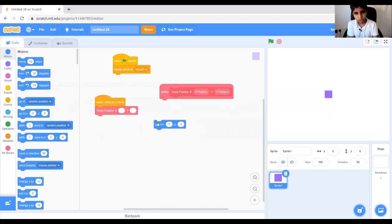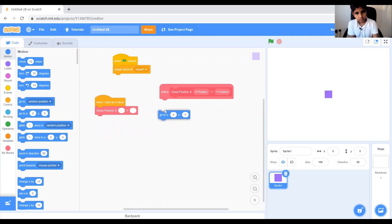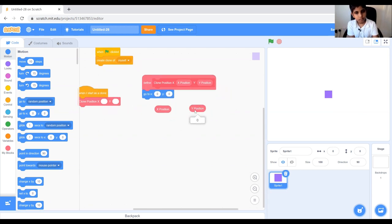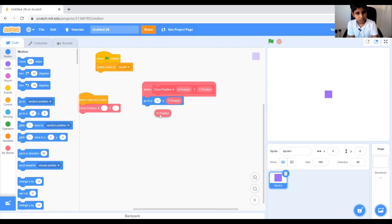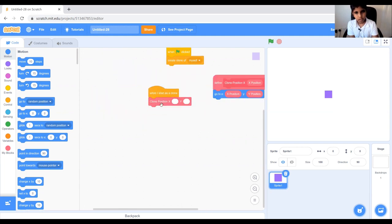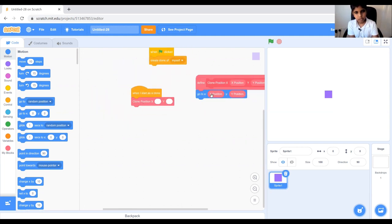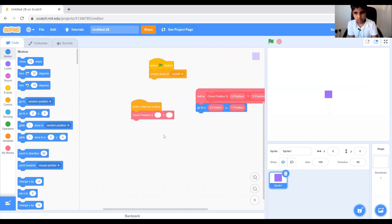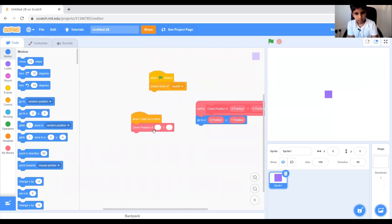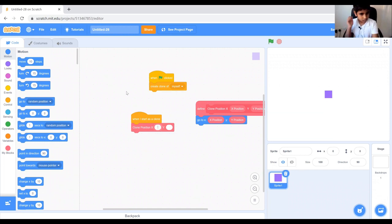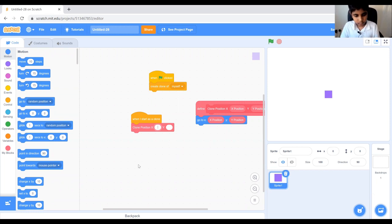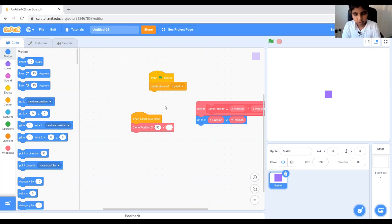And now we're going to motion block and then we're going to grab our two x position and y position blocks and then put them in the go to block. And now we're going to write some random numbers, let's have 50 for the x-axis and let's have about 100 for the y-axis.